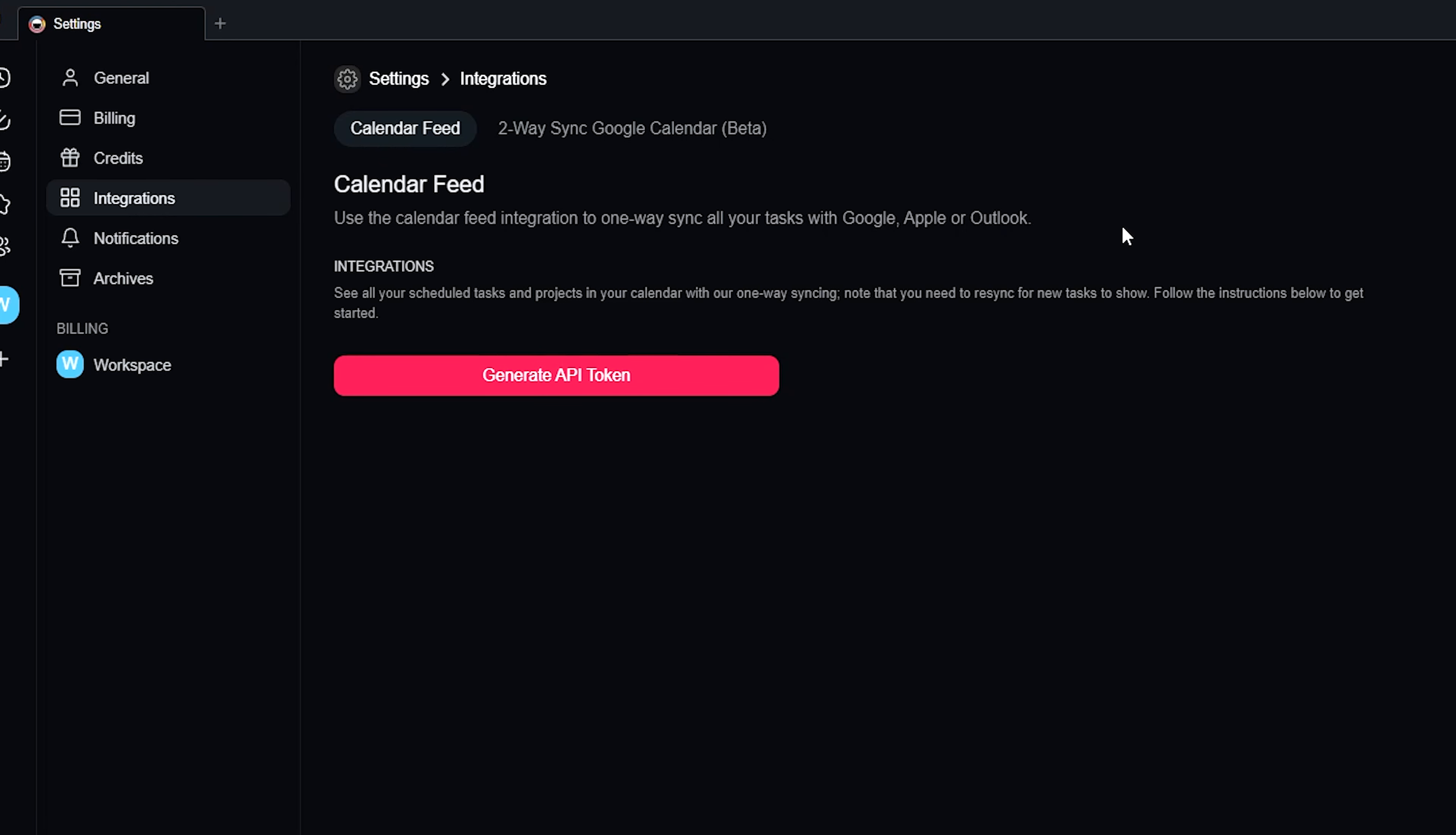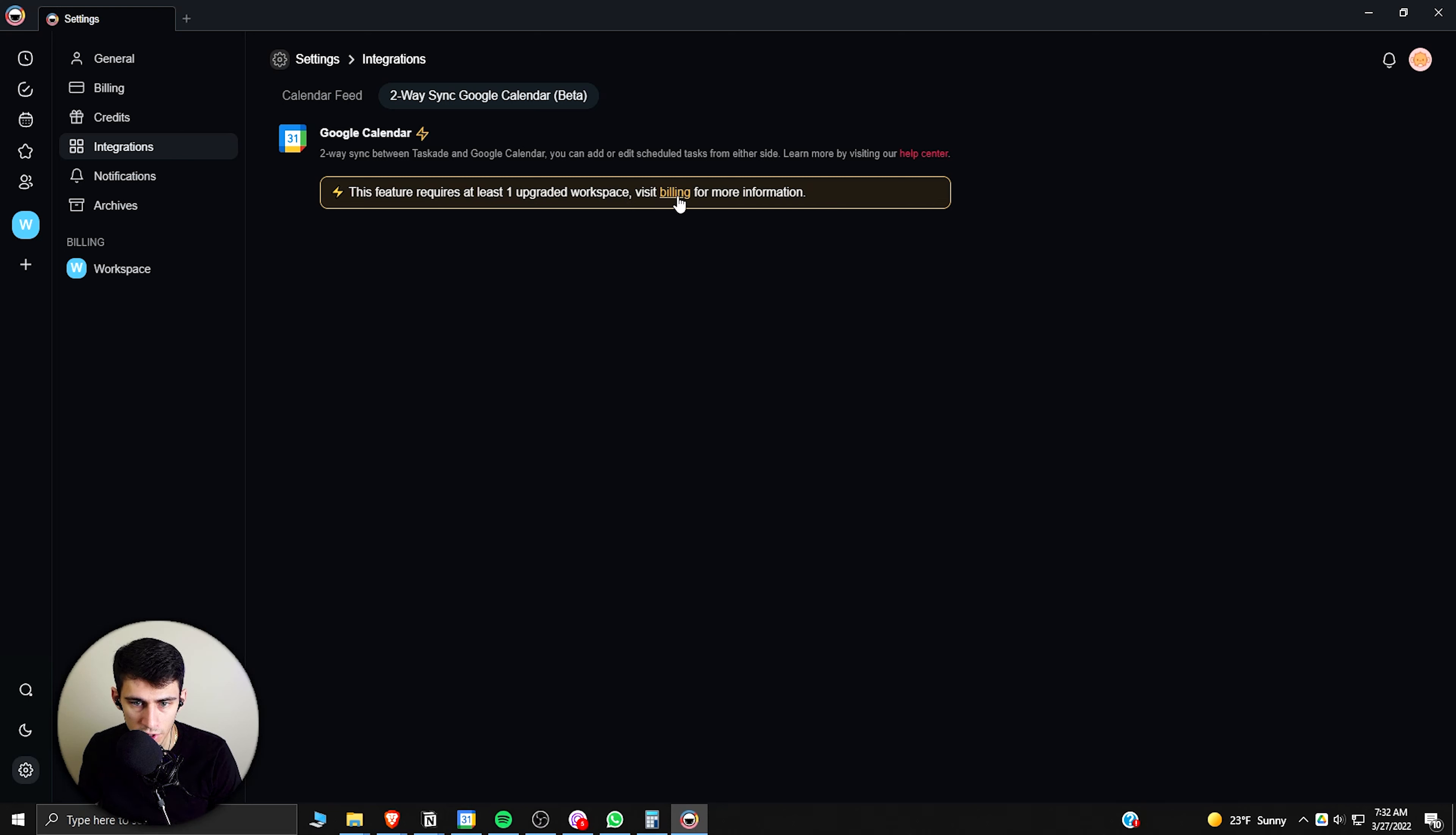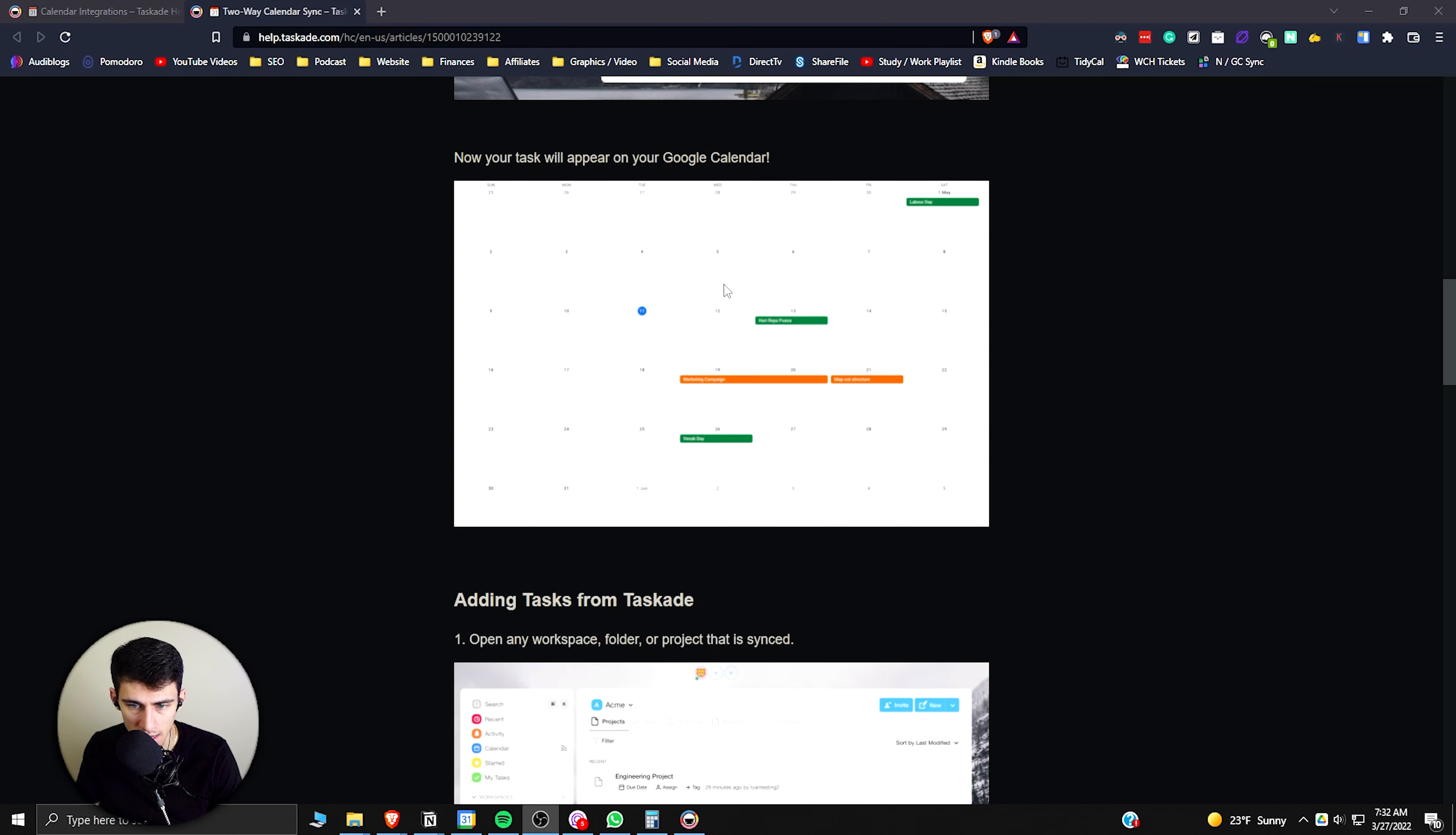You'll see that there's the option to have an API token with these for the one-way syncing, but there's actually an option for a two-way sync. So with the Pro version, you're actually able to have a two-way sync before Notion comes out with it, which is pretty amazing in my opinion.